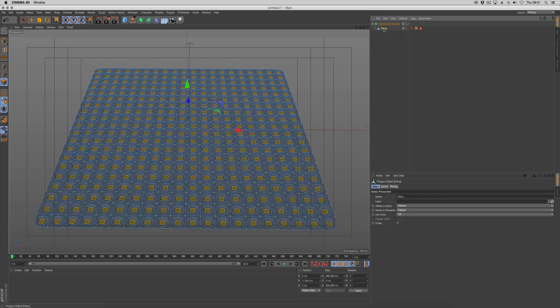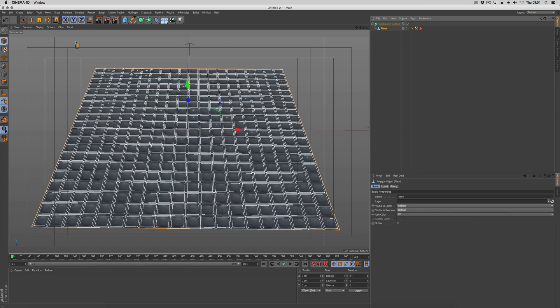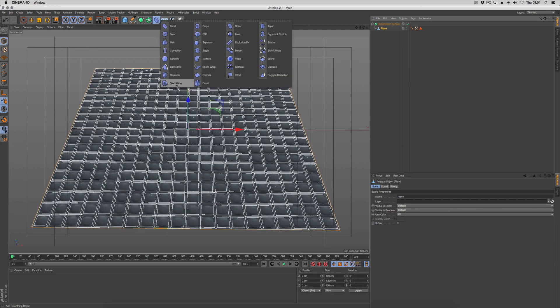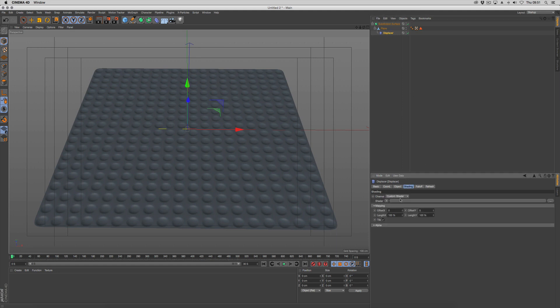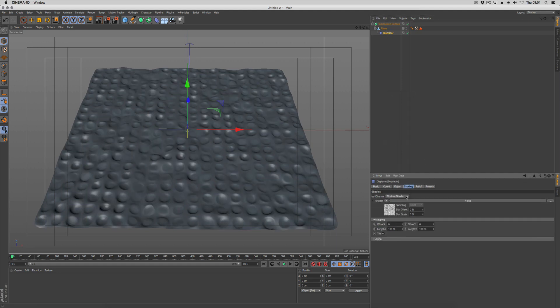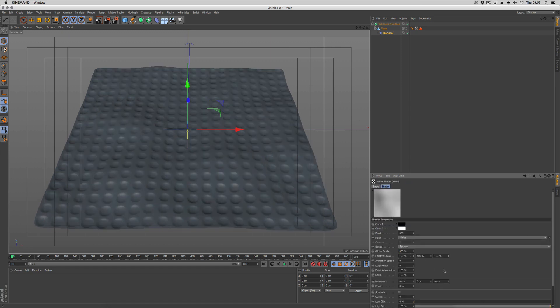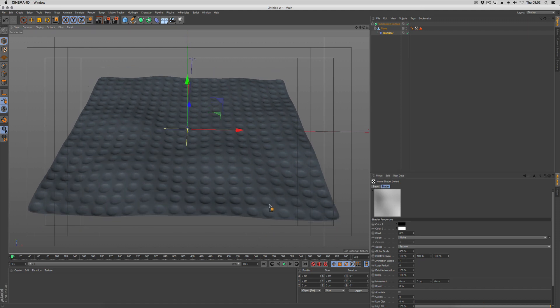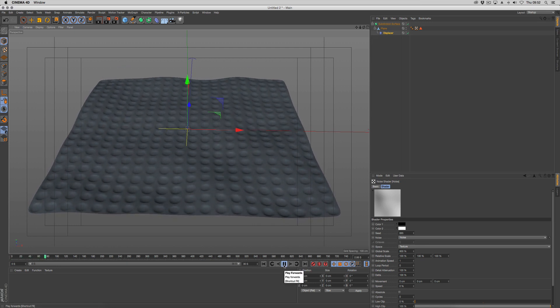Holding down the plane, shift-click and choose displacer. That places it down the hierarchy. We're going to get a shading and add a noise shader. Go to the noise shader and put the global scale to about 800% or whatever suits your needs. We're going to put the animation speed to 1. So if we push play, we've got our surface bubbling away.